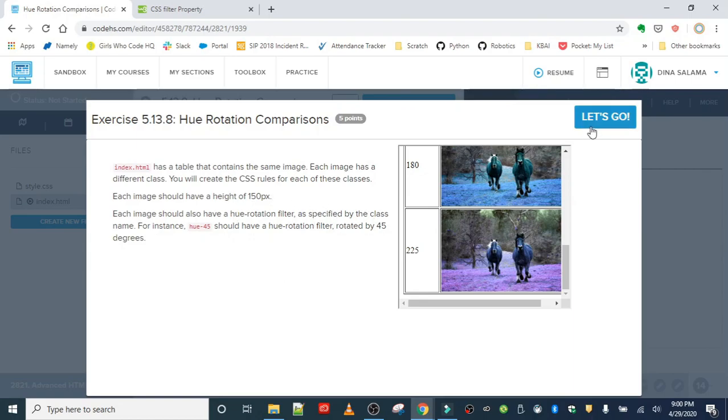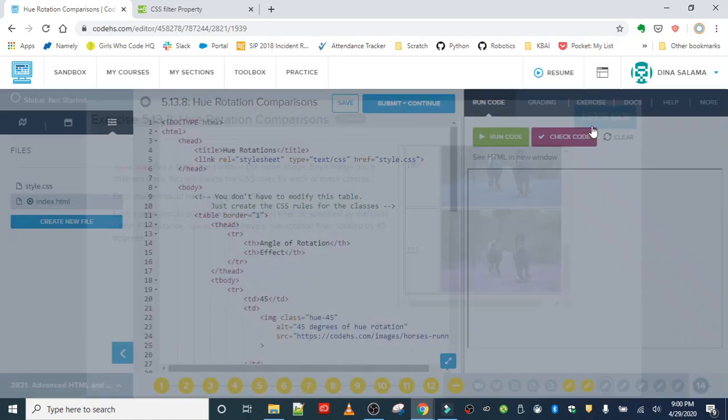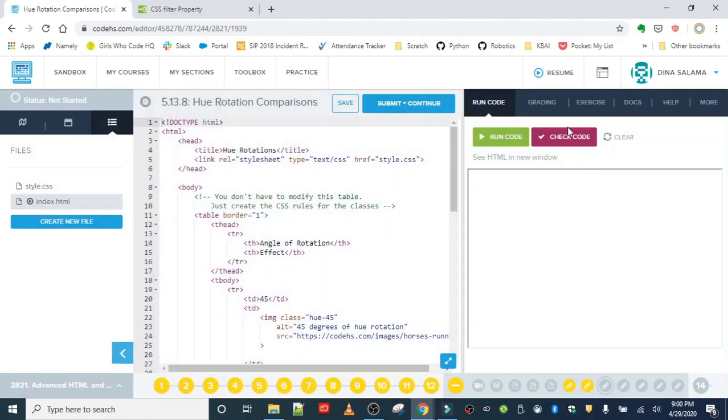So basically what the hue rotate filter does is it takes the colors in your picture and depending on the amount of degrees you put into the filter, it's going to rotate it based on that amount.